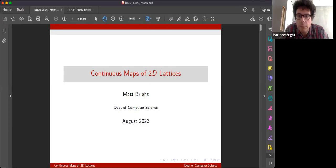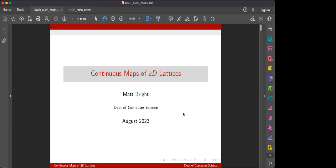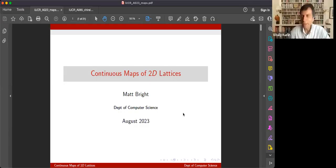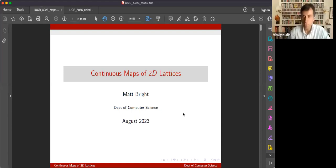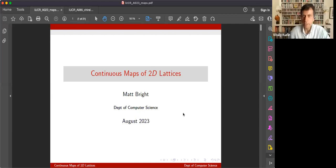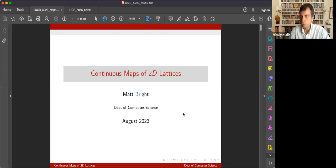Hello, everyone. Welcome to the MIF++ seminar. Today, Matthew Bright will practice two talks for the IUCR Congress in Melbourne, Australia next week. And first, Matt will start from a 15-minute presentation on continuous maps of two-dimensional lattices.